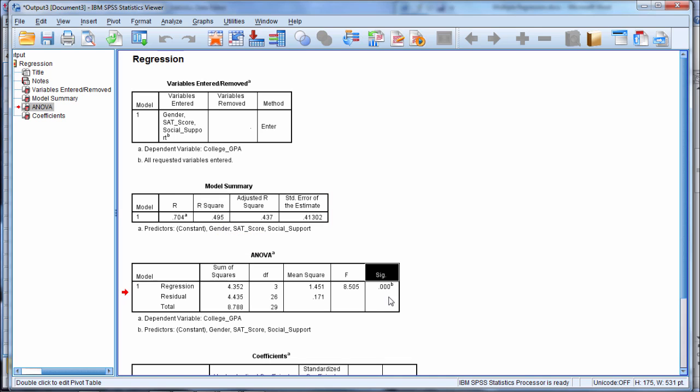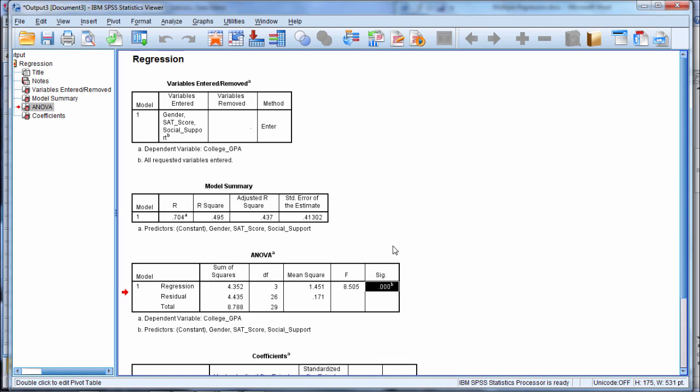So since this is less than 0.05, we know that this value of R squared is significantly greater than zero, and that means that our predictors are able to account for a significant amount of variance in college GPA. In other words, the regression model is significant.